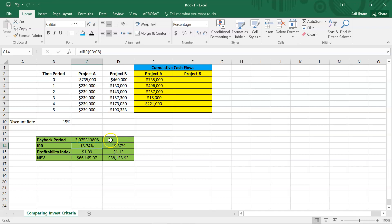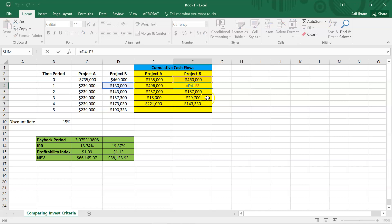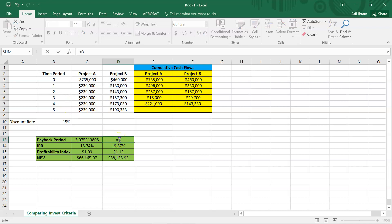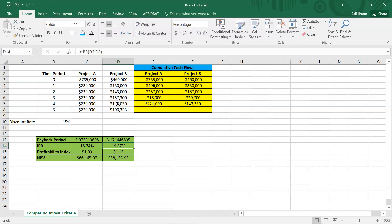For project B, we copy the cumulative cash flow calculation. Project B spends $460,000 initially. After recovering $130,000 in year one, we are down by $330,000. Project B also recovers its initial investment during the fourth year. In the fourth year, project B receives $173,000, but we only need $29,700 of that amount. So the payback is three plus the fraction: negative one times the end-of-year-three cumulative divided by $173,000. The payback period for project B comes out to 3.17 years.